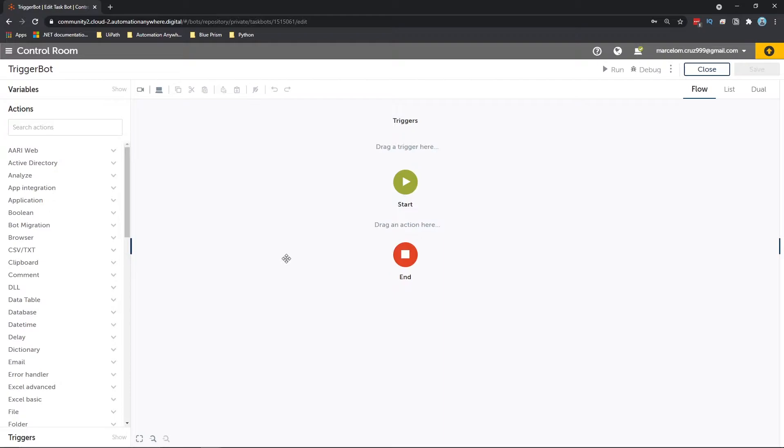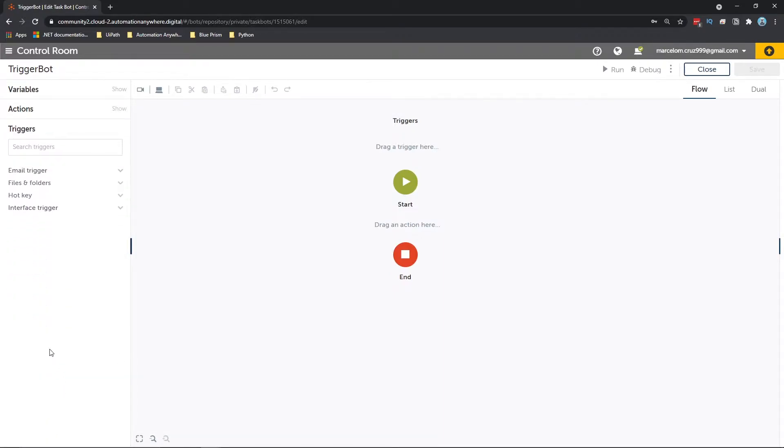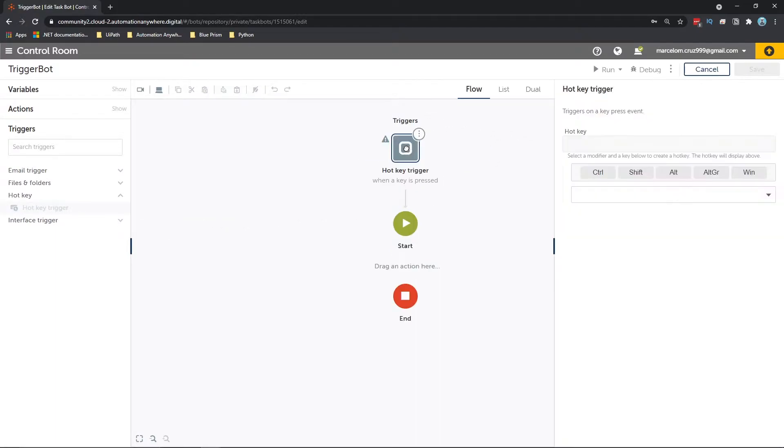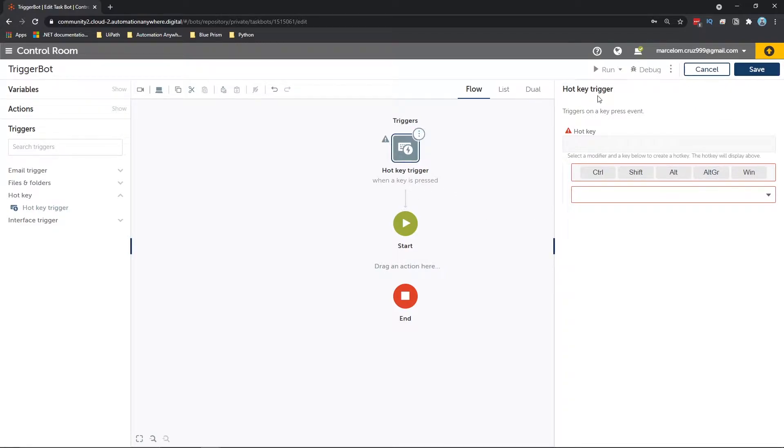So to define the trigger, let's click here on triggers. And now to select a trigger for hotkey events, let's click here on hotkey and drag hotkey trigger to here where it says triggers, and the properties of hotkey triggers will appear. So we just have to define the hotkey that we want to trigger the task bot.